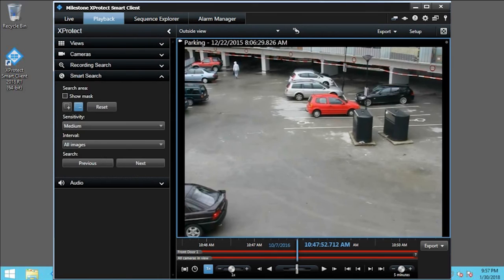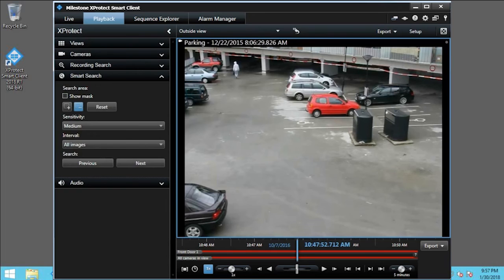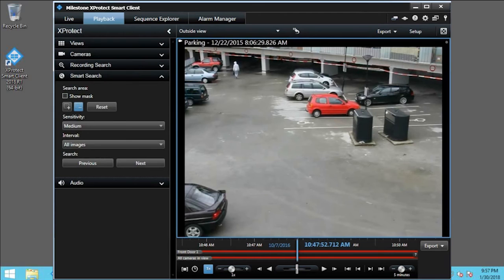Smart Search allows you to define specific areas in which to search for motion. In this example, someone broke into a car and took a briefcase. You have been asked to find when the incident happened. Note that the Smart Search feature behaves differently between the different product lines. This course demonstrates the XProtect Professional functionality.